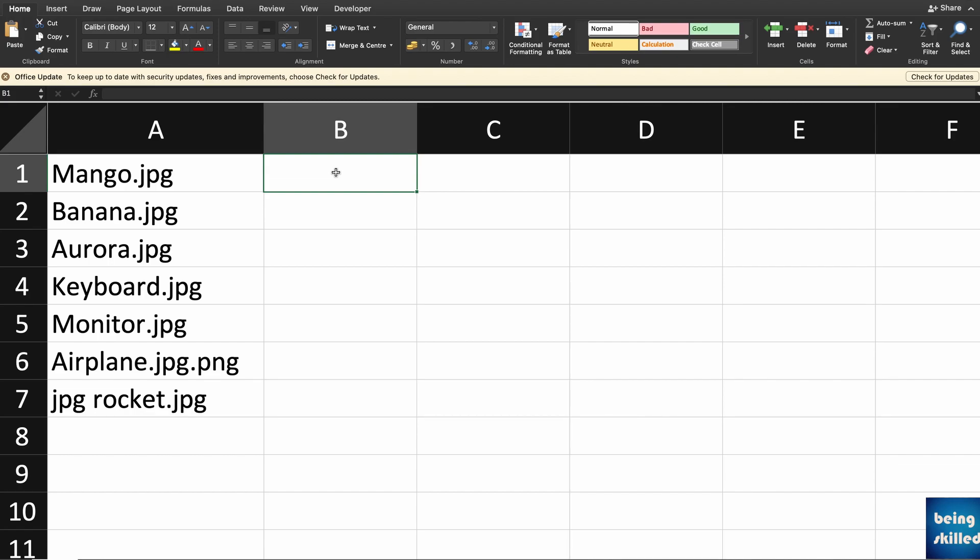Suppose you are having a lot of cells where you want to replace a specific value. Then either you can do it manually or you will do it through a function called SUBSTITUTE in Microsoft Excel.